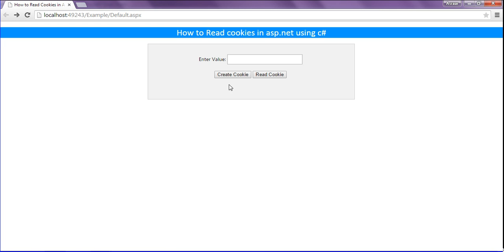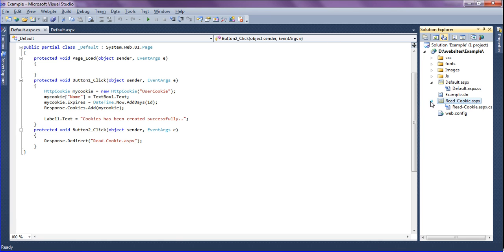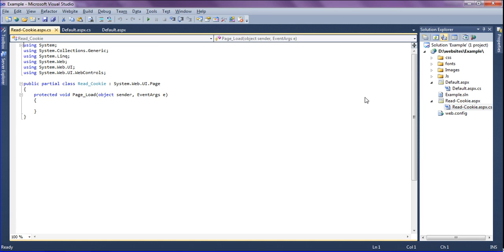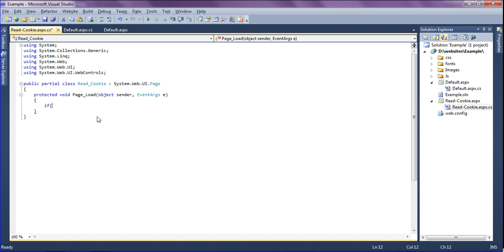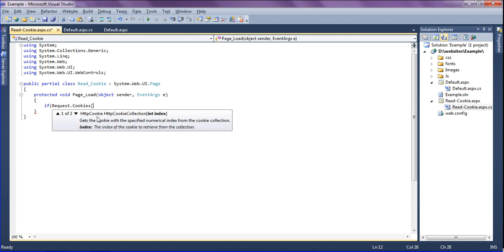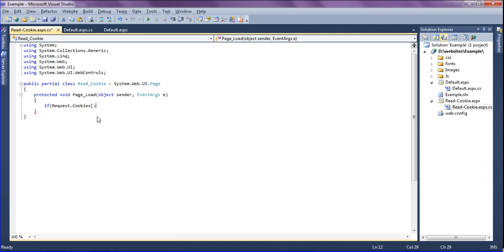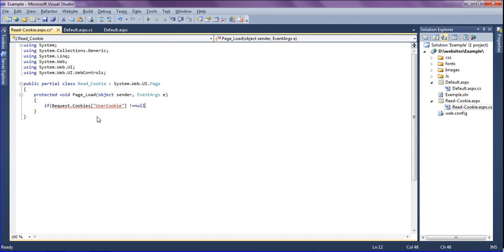So for that, if it redirects to the read cookie page, I'm going to get the cookie values. So I'm going to write as if request.cookies user cookie is not equal to null, which means there is a cookie value.